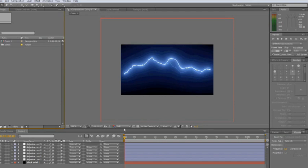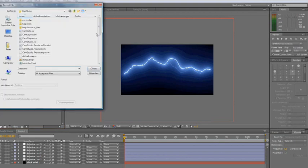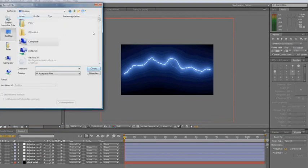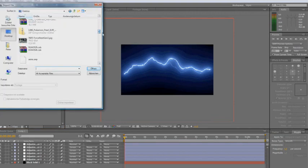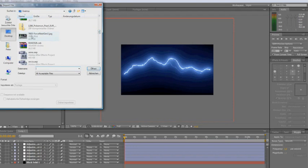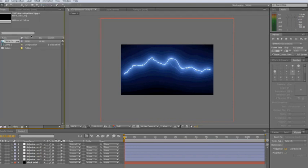As you can see I've already set up a little lightning composition here. Now I'm importing some footage. In my case it's just a still image, but I hope this will still serve the purpose.